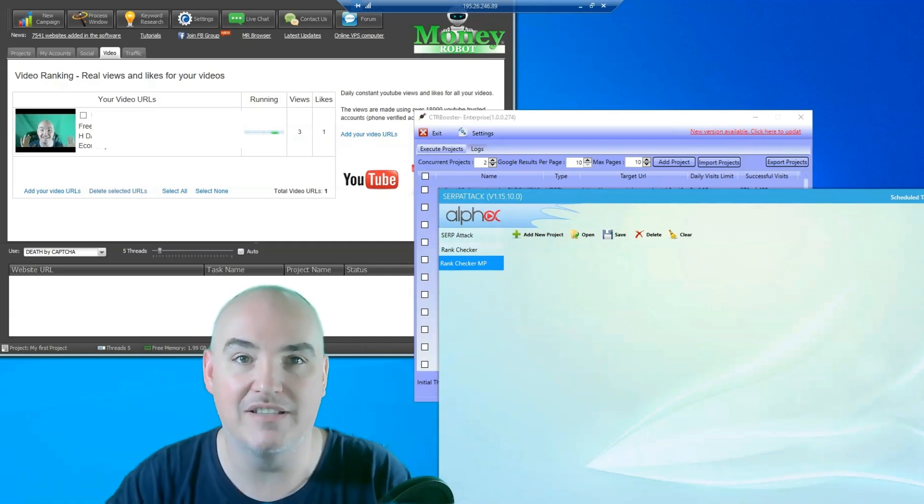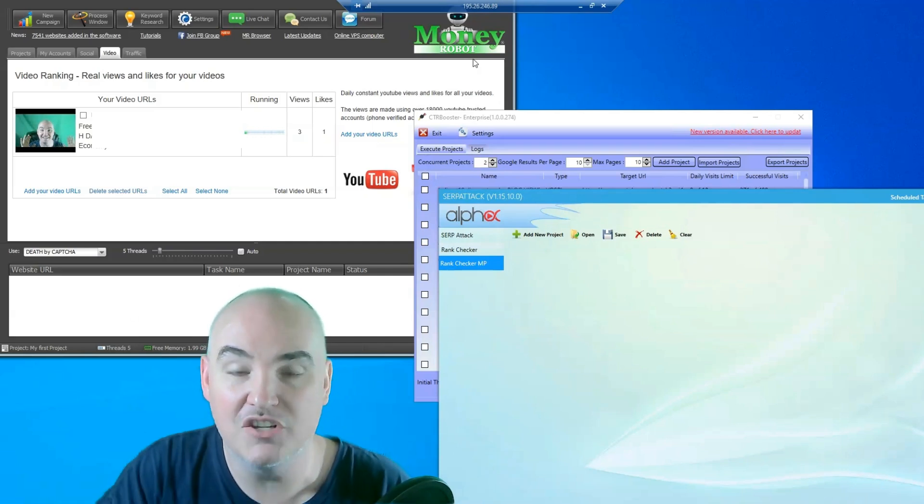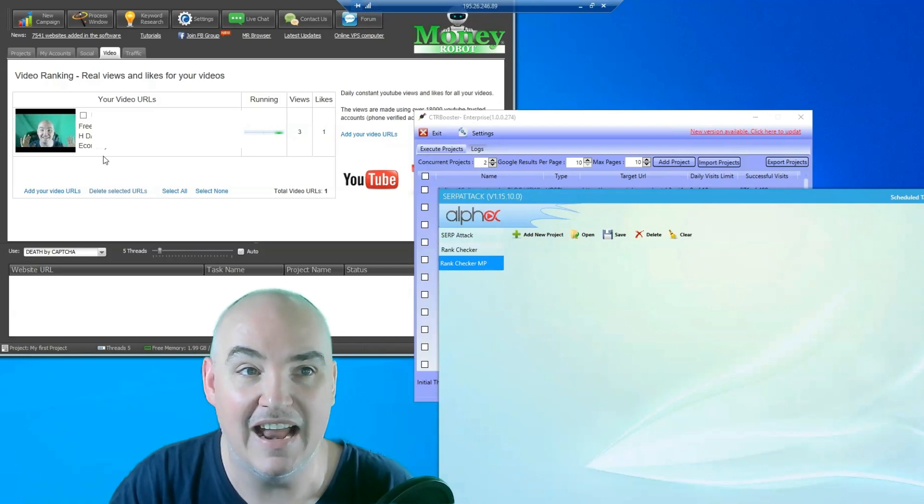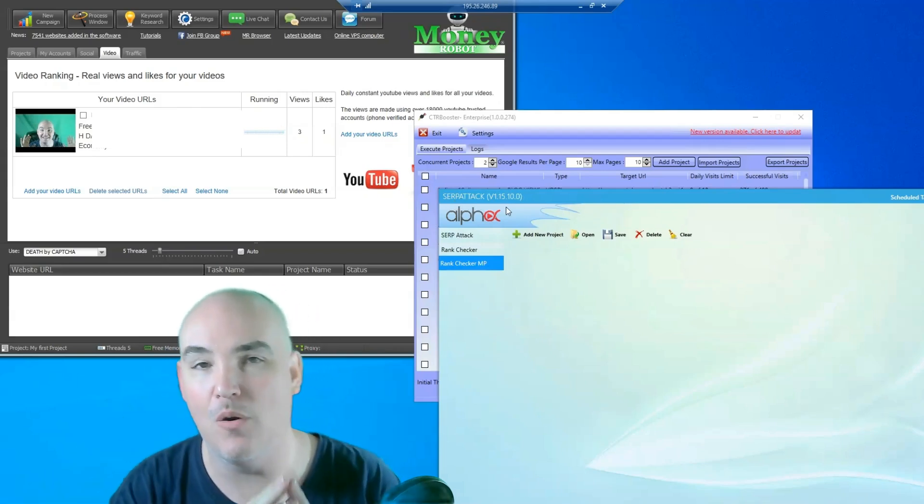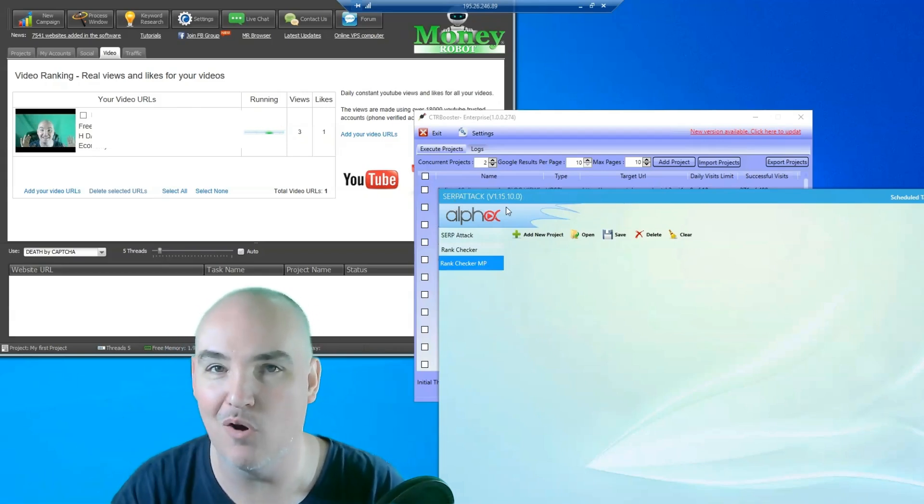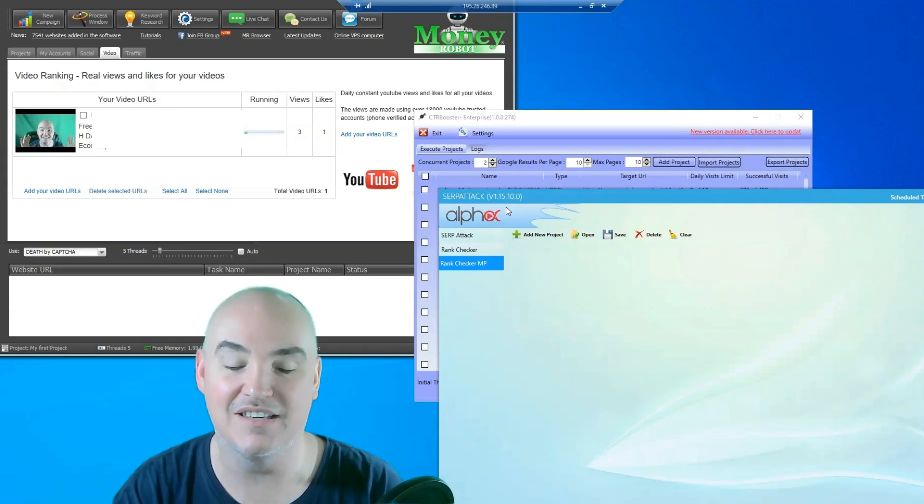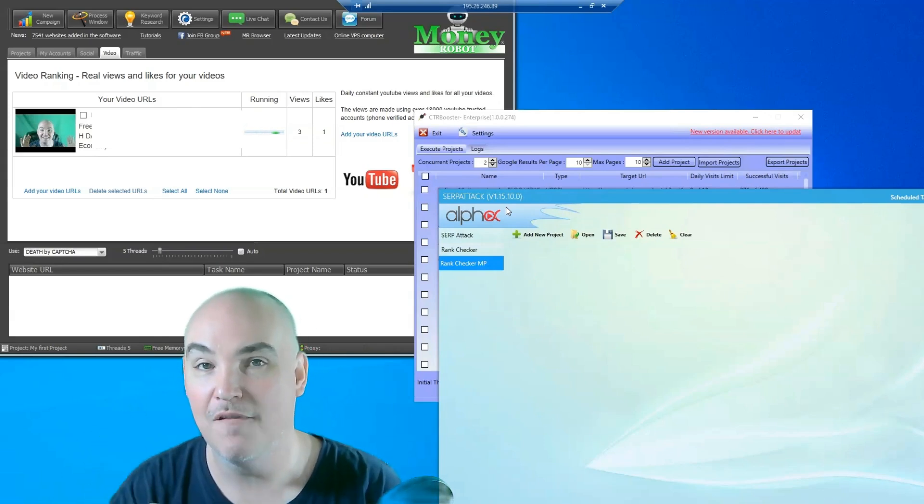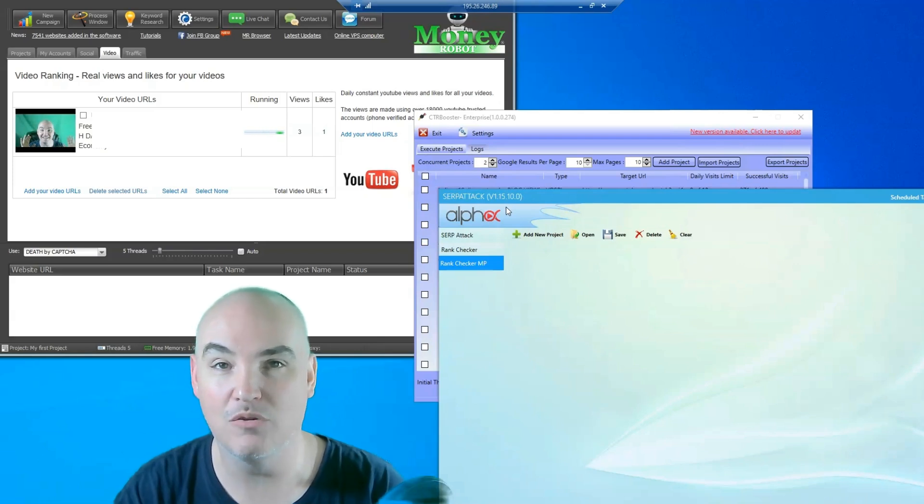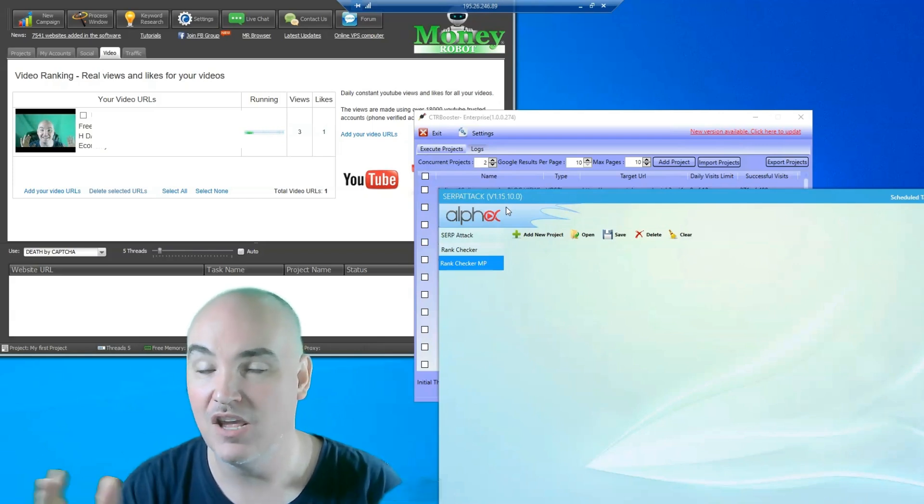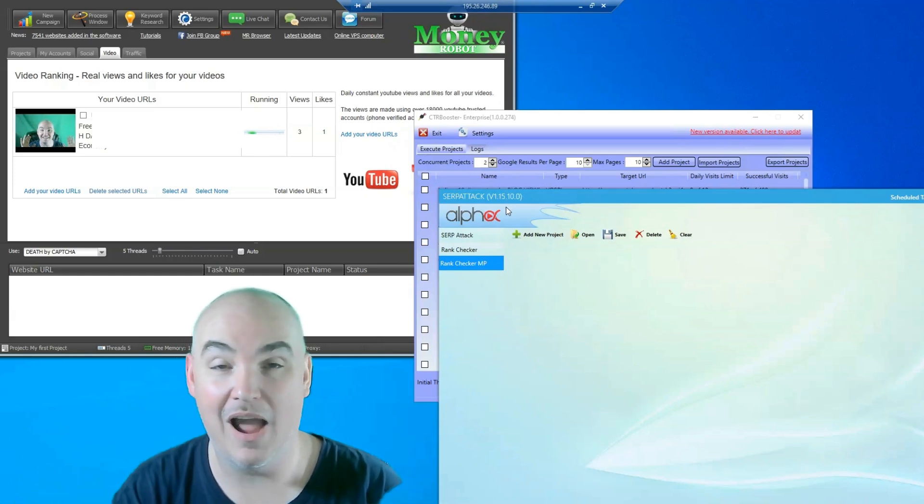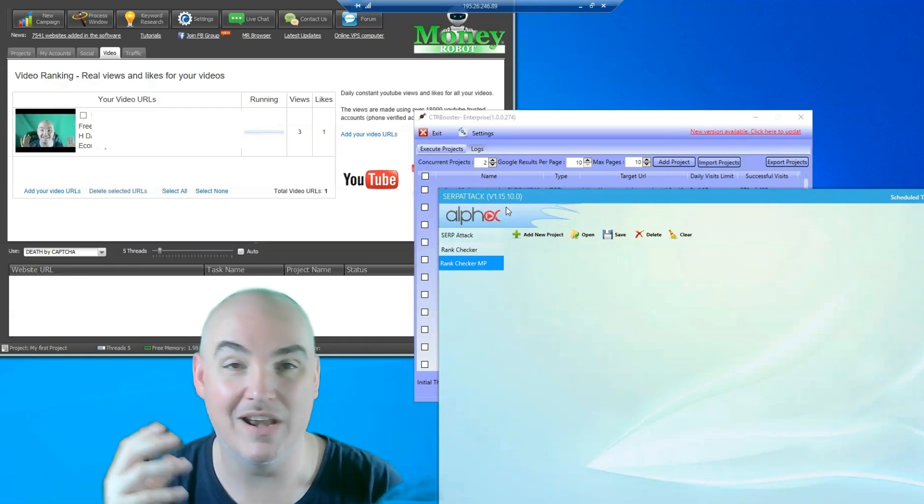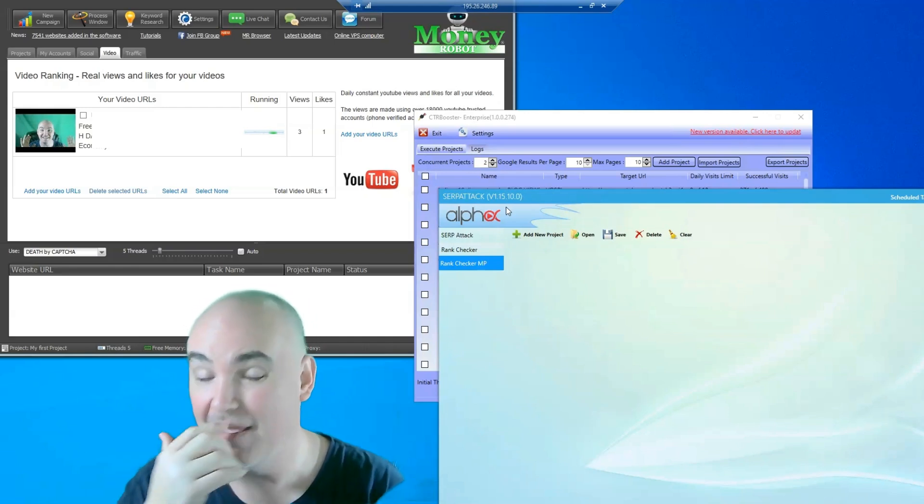I've actually got a treat for you today. You see here, I actually have my VPS running and I am running Money Robot, CTR Booster, and Surf Attack. If you know anything about any of those programs, they are hyper intensive and I was actually freezing up my computer running the regular computer functions that I was running as well as doing video editing and surfing the web. I would get my computer frozen and I would have to restart it continuously, which was no fun.